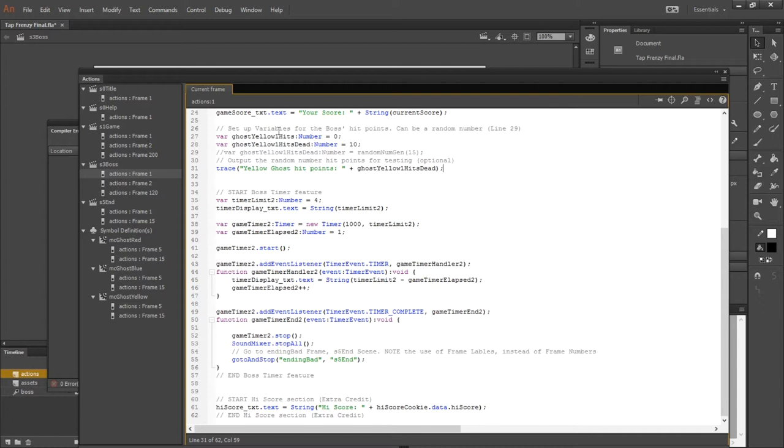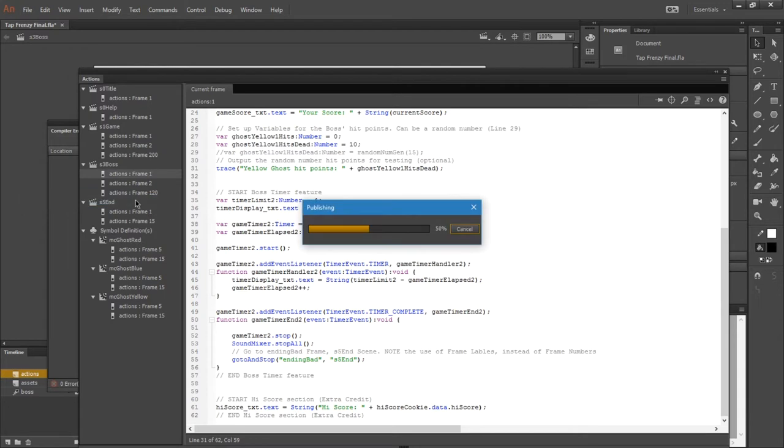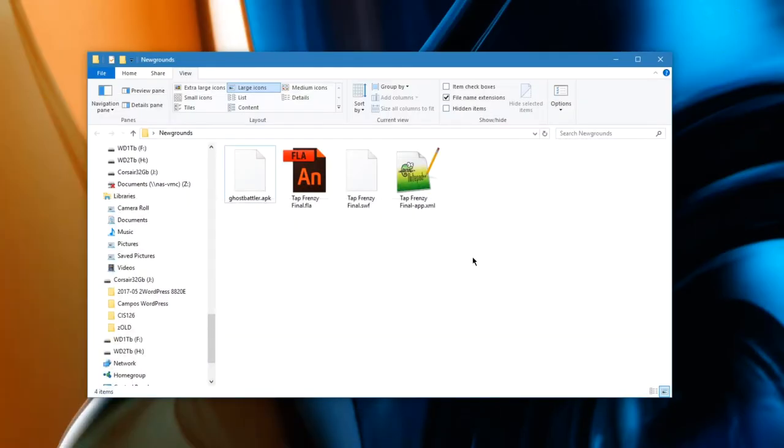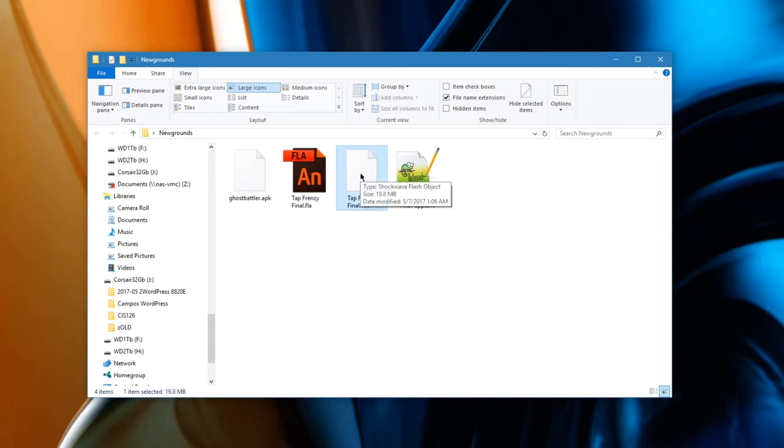Once I remove those and try to publish, it should not give me any more errors. So after publishing, I can check the folder, my project folder, and I have an SWF file that is the latest version that has the incompatible code removed. So this is what I can use to upload to Newgrounds.